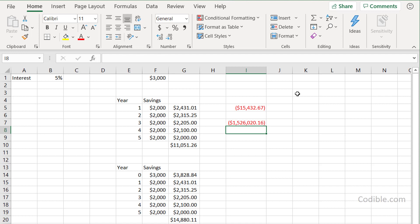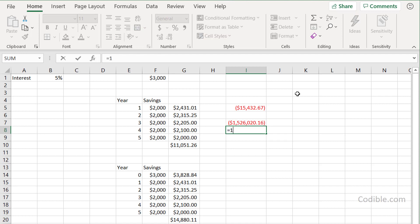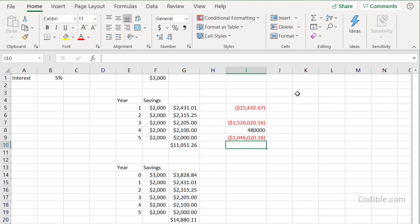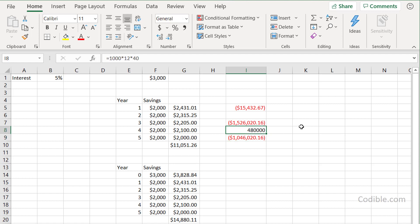To put that in perspective: one thousand dollars times 12 months times 40 years is four hundred eighty thousand dollars — that's what you'd have if you just kept the money under your mattress. The difference between four eighty thousand and one point five million is about one million dollars. So by earning just five percent interest, you earn a million dollars in interest on that four hundred eighty thousand. Thanks for watching and have a wonderful time.